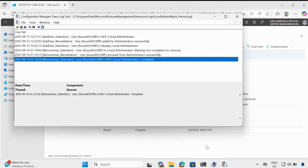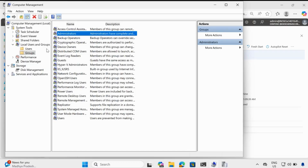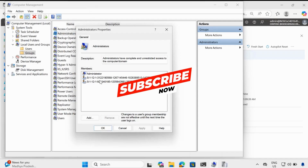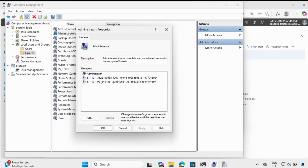Now if we go to local users and groups and go to the administrator group, we can see that CMP is not a part of local administrator. So this is how we can remove the current logged in user if it is already part of the local administrator using Intune proactive detection and remediation script.